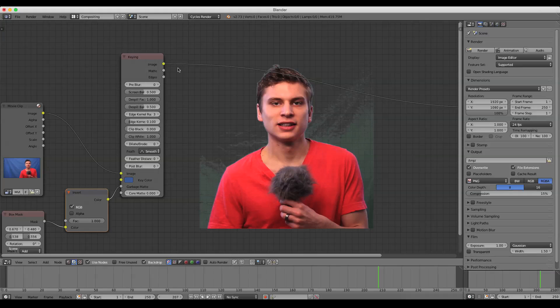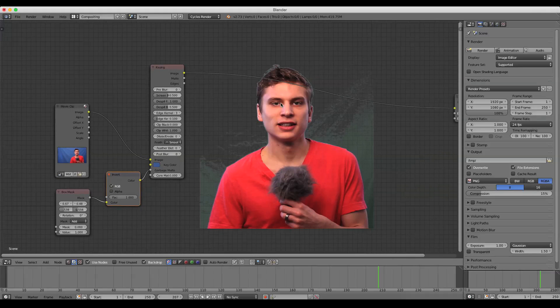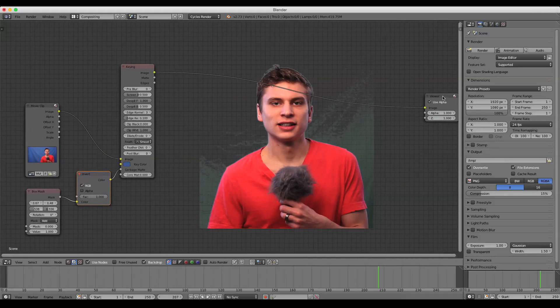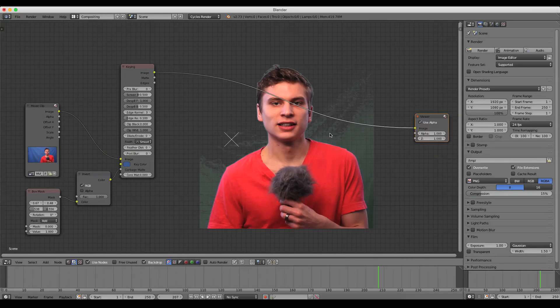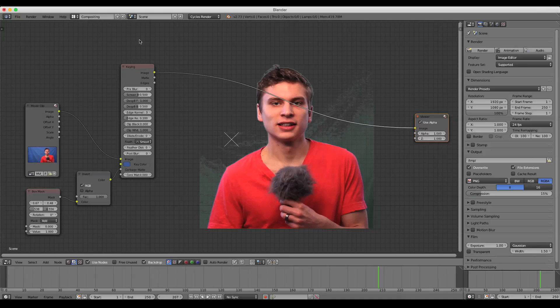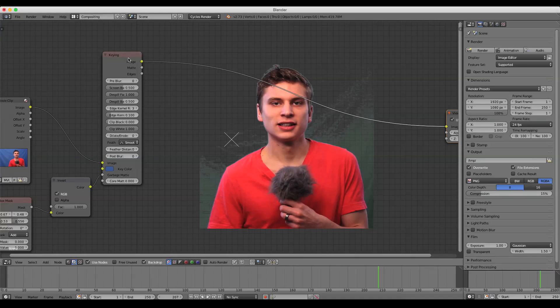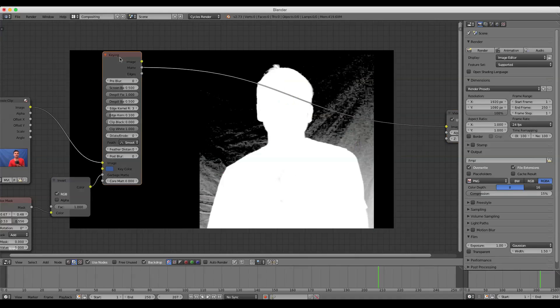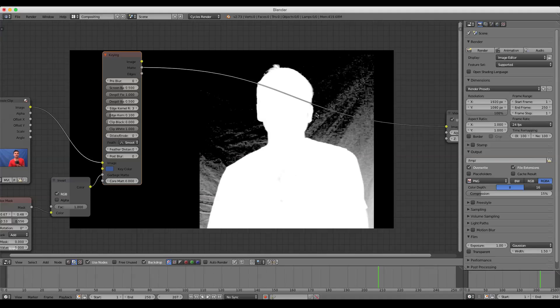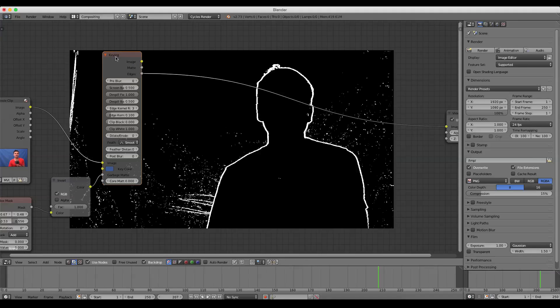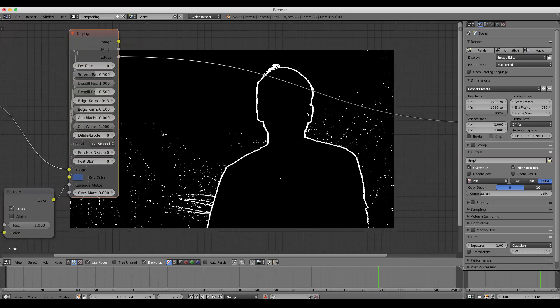So a couple of things about this Keyer node. Basically what a Keyer node does is creates a mask and the black and white values of a mask determine what areas are color and what areas turn to alpha. So I'll explain what I mean. If I press Ctrl Shift and click on this Keyer node, you can see we see our mask. So everything that's black is going to be turned to alpha. Everything that's white is stained. And now, so obviously it picked me out pretty well, but all this stuff we need to get rid of.